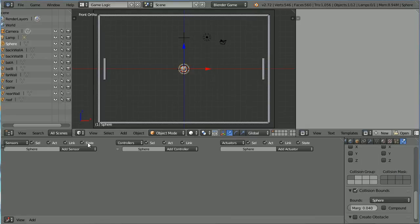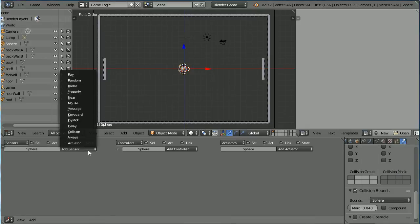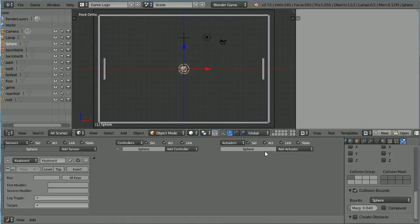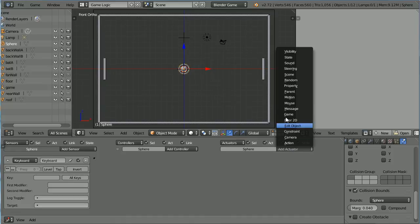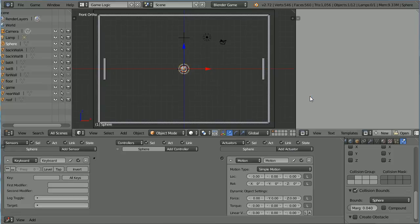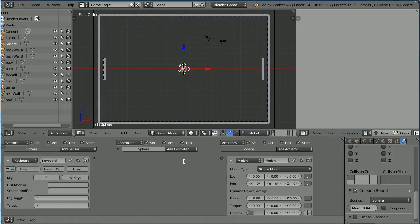Add a Keyboard Sensor and a Motion Actuator. When I press the Letter S to Start the Game, I want to give the Sphere an Initial Velocity of 40. And connect those up.